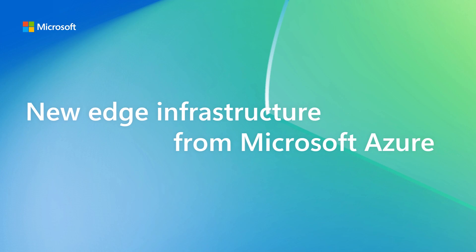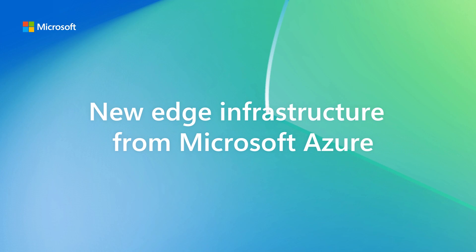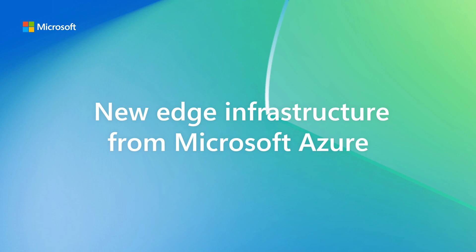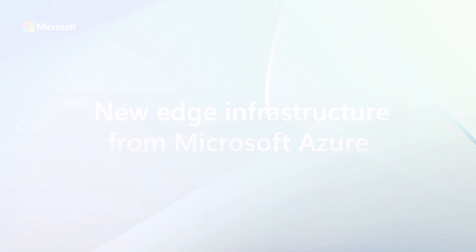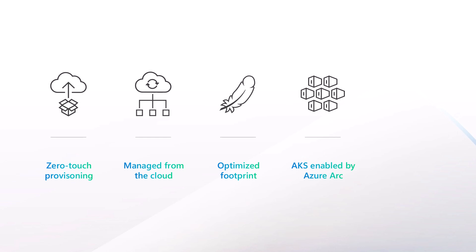This is a sneak peek at a new edge infrastructure solution under development by Microsoft Azure. In this video, we'll see how this new edge infrastructure is provisioned from the cloud, how it's fully managed from the cloud, its minimal footprint that's optimized for edge devices, that it runs the full Azure Kubernetes service enabled by Azure Arc, and how it can deliver enterprise-grade availability with multiple nodes.